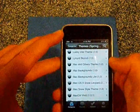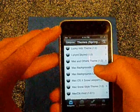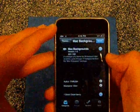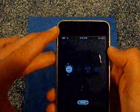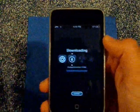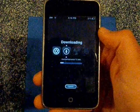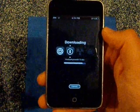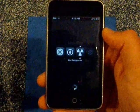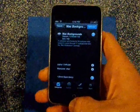We'll go with Mac Backgrounds — we'll do that one right there. Press it and press Install. It looks like that — pretty quick, actually really fast. Works a whole lot better than Cydia, and it has a little chime when it's done.